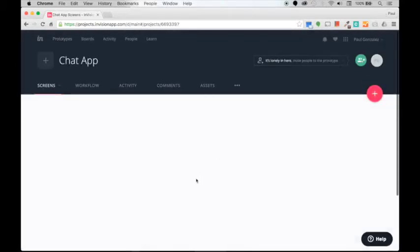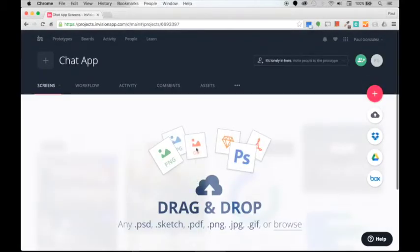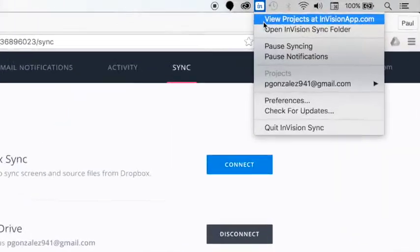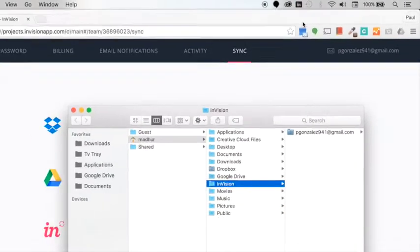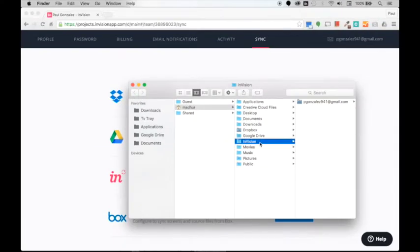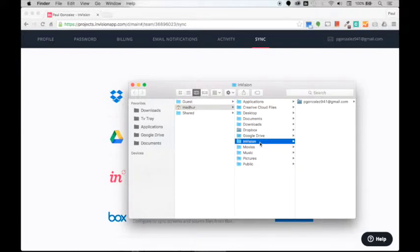Now we have the space. Let's go ahead and open the sync folder. The sync folder works a lot like Google Drive's desktop application, so essentially you get to drag and drop files into the folder which will automatically synchronize with your InVision account.